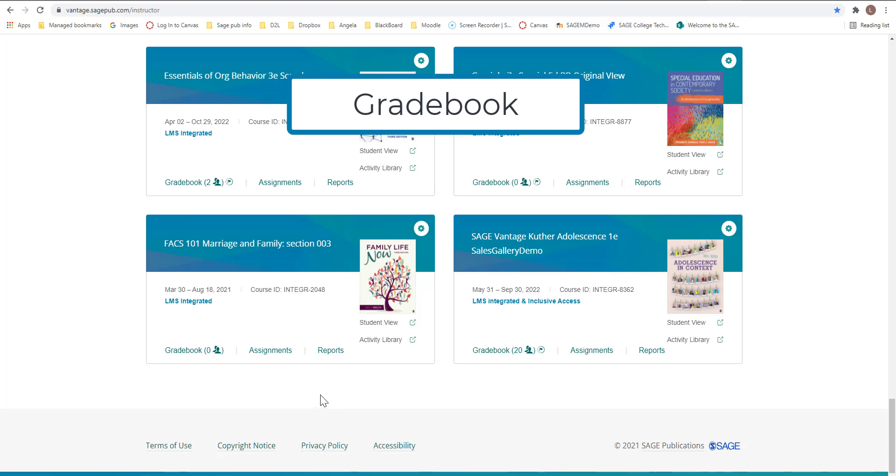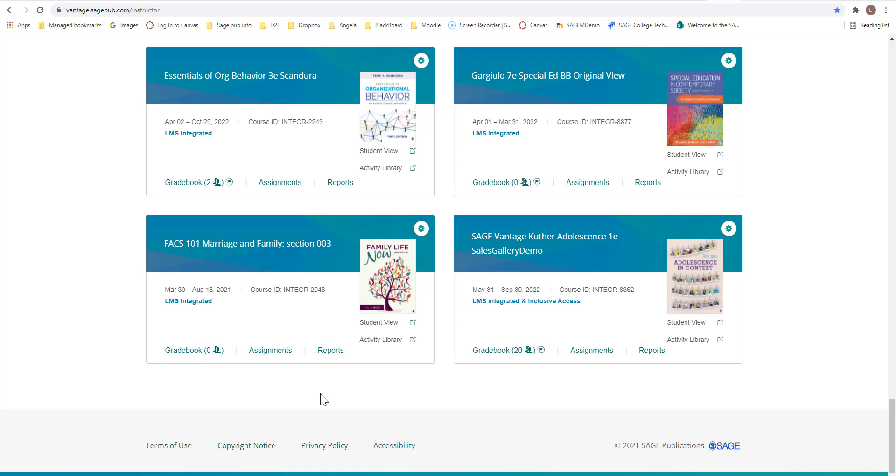This video tutorial will walk you through the gradebook. For each course you will have a gradebook in Vantage.